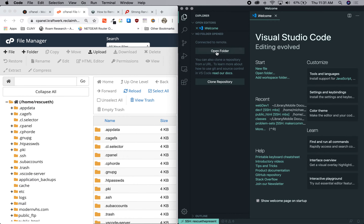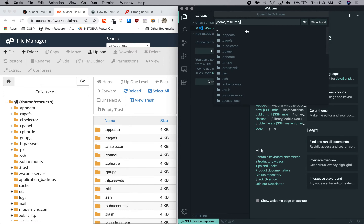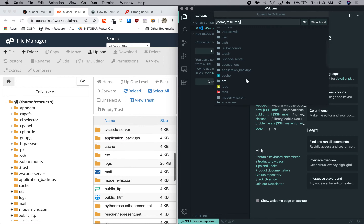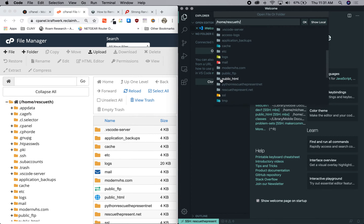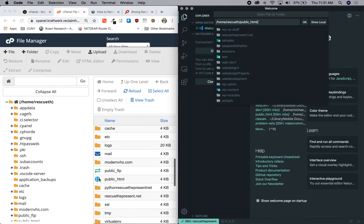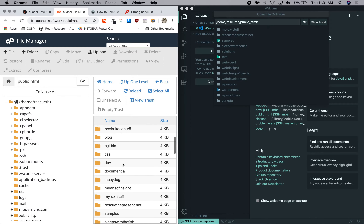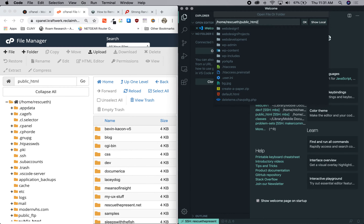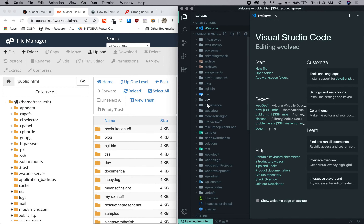If I go to Files and click Open Folder, it's basically showing you all the server files — you can see .appdata, .cagefs, all of these files and folders match. What's important to us is public_html, because this is where all our files are hosted that are available to the World Wide Web by URL. So I want to look in that folder, and now I'm starting to see all the files in here.